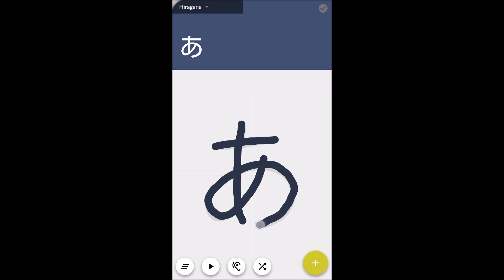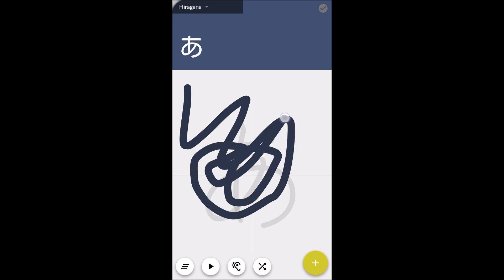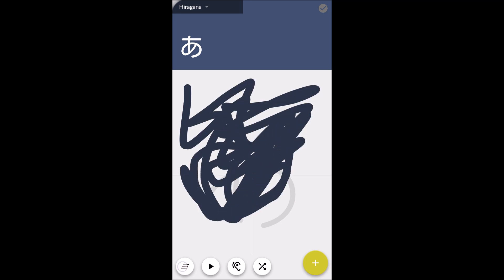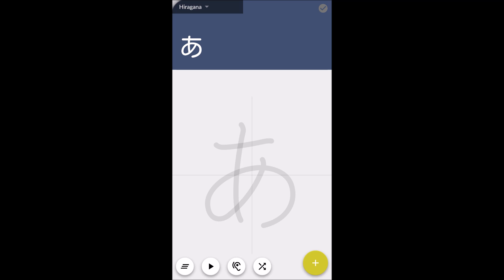The first thing I'm going to show you about this app starts right here. The first button down here is the clear button, so you can make all the scribbles and mistakes that you want, and then erase it. The next button next to that is a play button — it plays an animation that shows you how to draw the character.